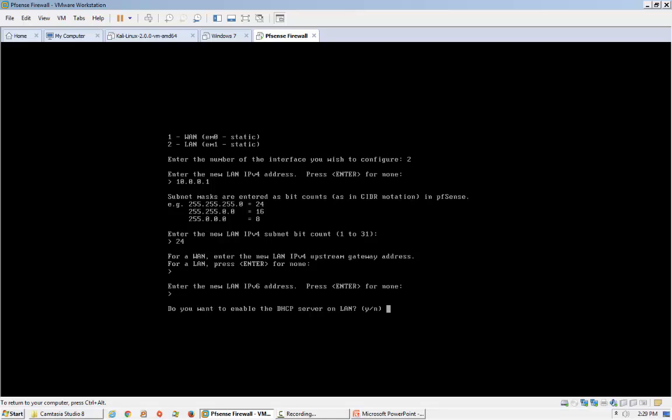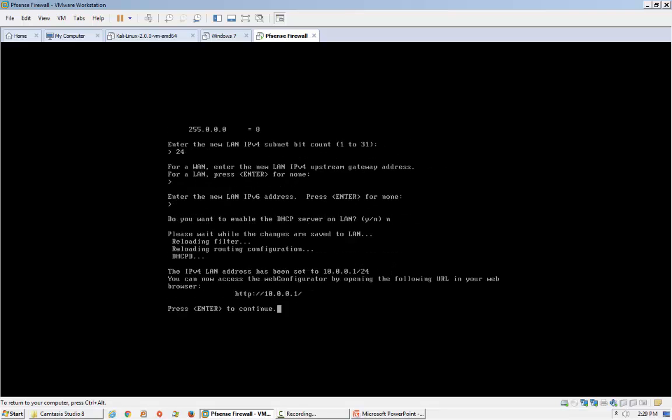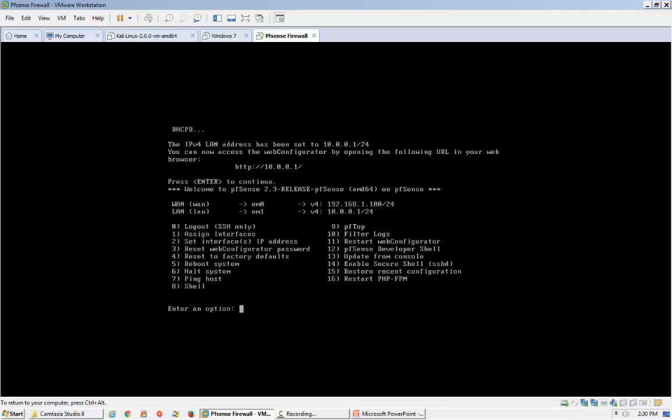I don't want to enable the DHCP server on this interface because I already have a separate DHCP server in my company network. It is now giving me the web address to configure the firewall from the client machine. Everything is done — after installation we have configured the IP addresses of both LAN and WAN Ethernet cards.